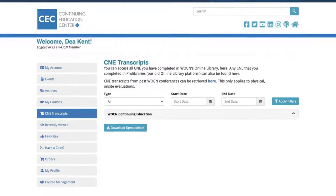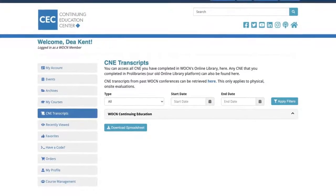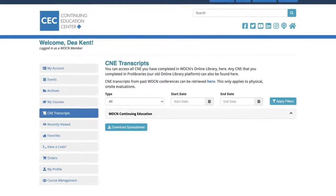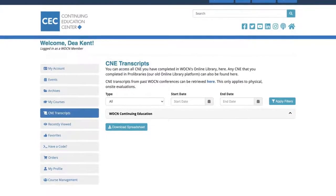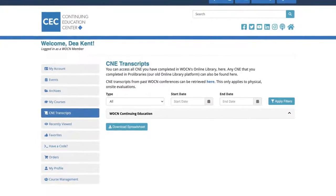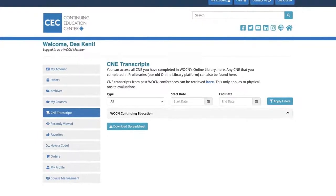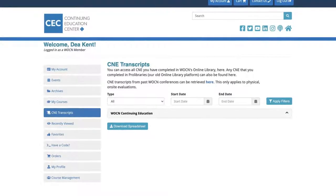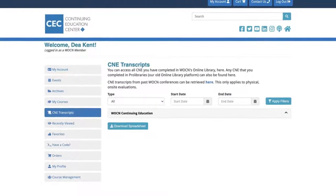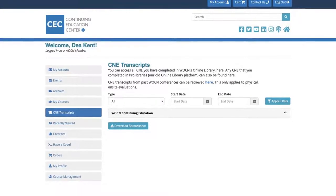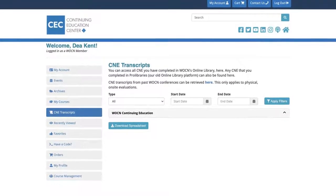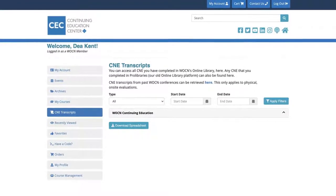CNE Transcripts lets you view and print certificates from live events and on-demand content. CNE Transcripts from past WOCN conferences can be retrieved through the Express Evaluations website.